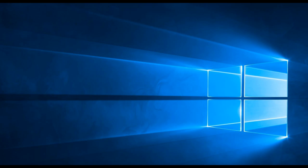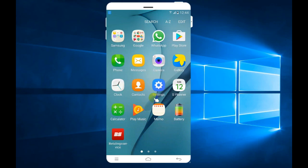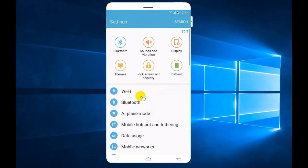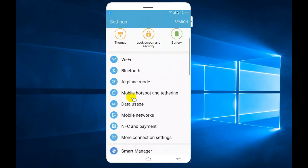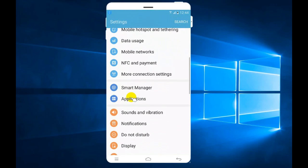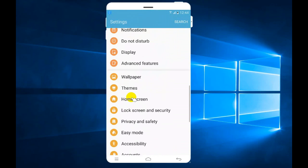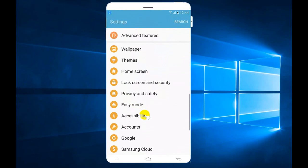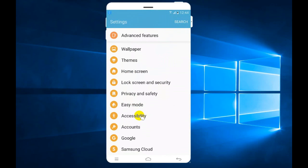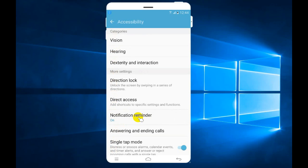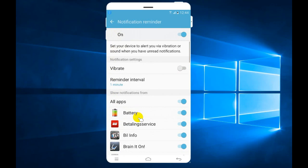What you have to do is go to Settings, then go down to Accessibility, and then you'll see Notification Reminder. All you have to do is turn the notification reminder off.